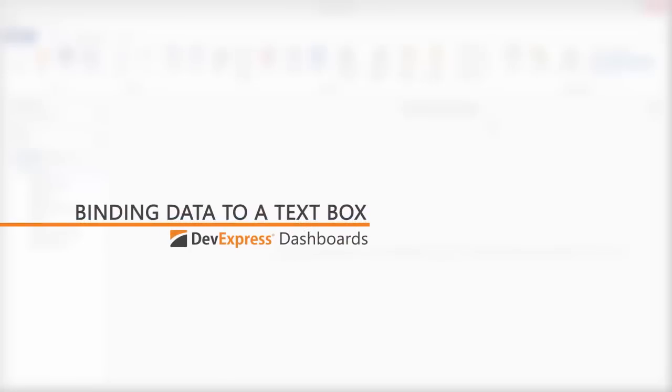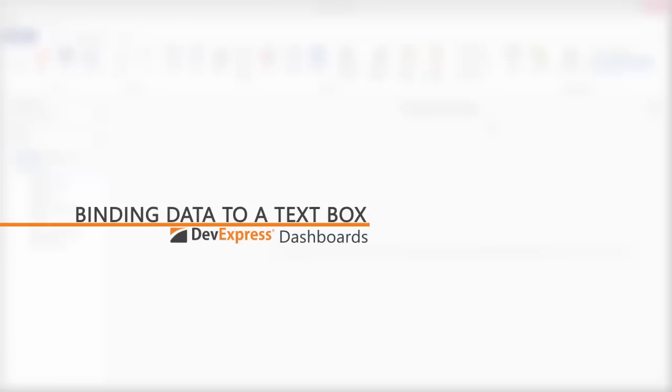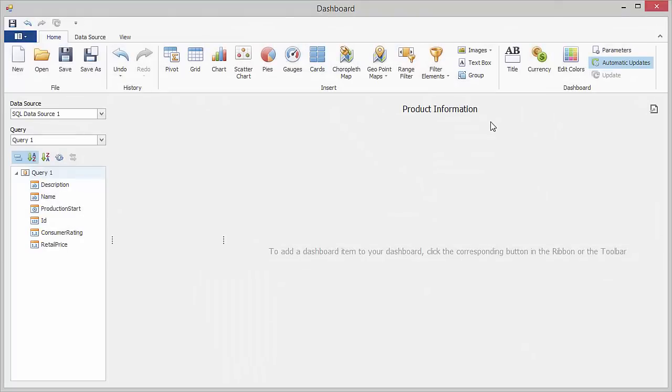Starting with 16.1, the TextBox dashboard item not only displays rich text within a dashboard but it also can be bound to data like other data-aware dashboard items.